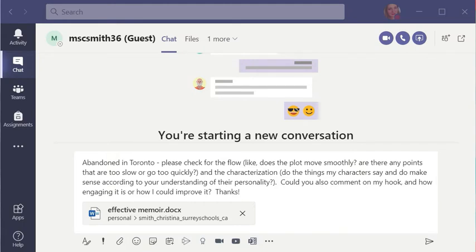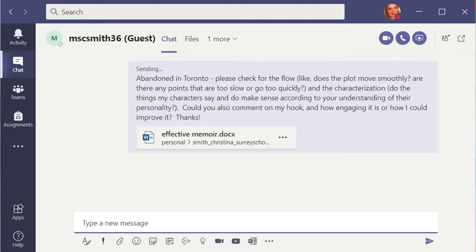When you're done, click send. And it shows up here in the chat.